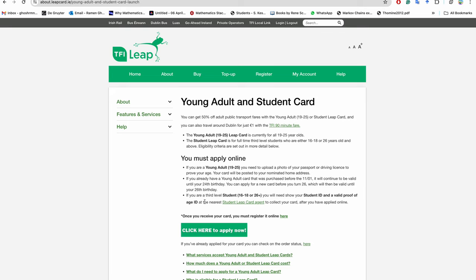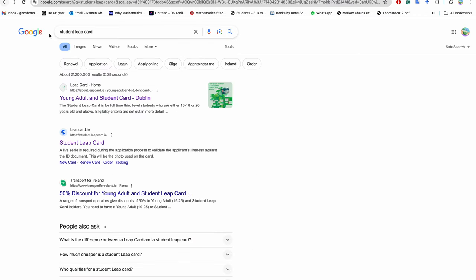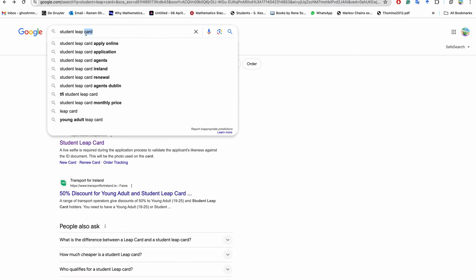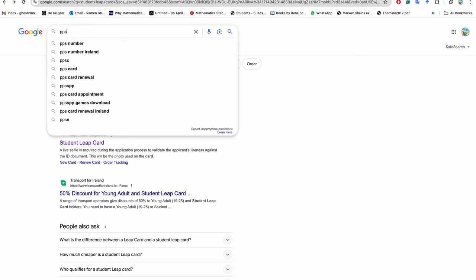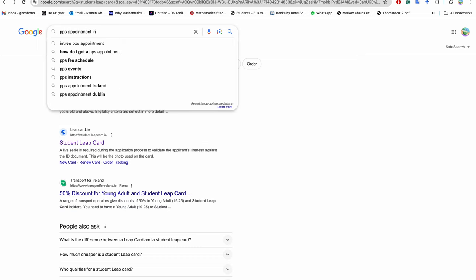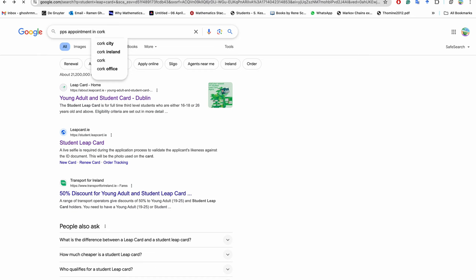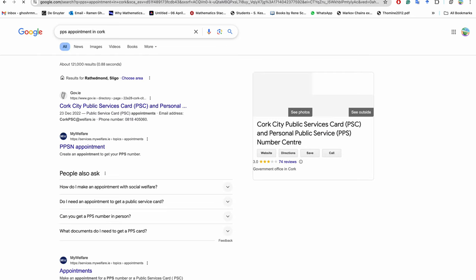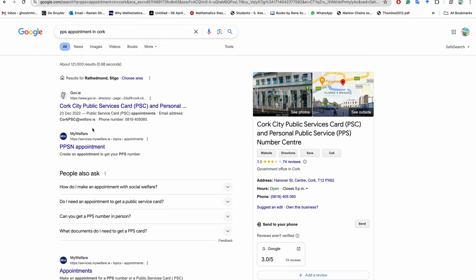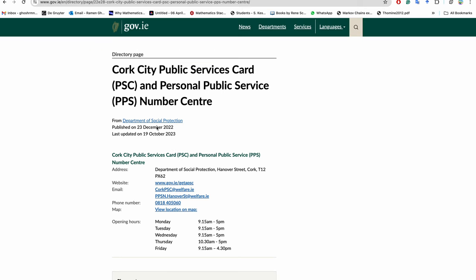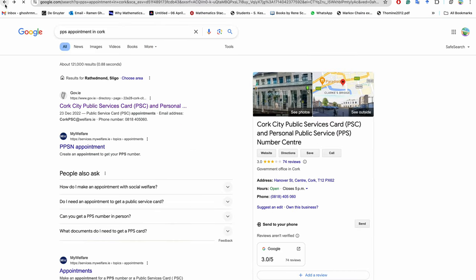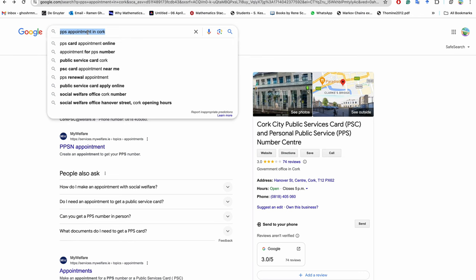So this is the first thing you should do after coming to Cork. And as usual, you make PPS appointment in Cork. You read this thing and call them and whatever it is there. This is also important. If you do not apply for PPS appointment, then you will not get your scholarship. So this is the first thing you should do apart from applying for Leap card.